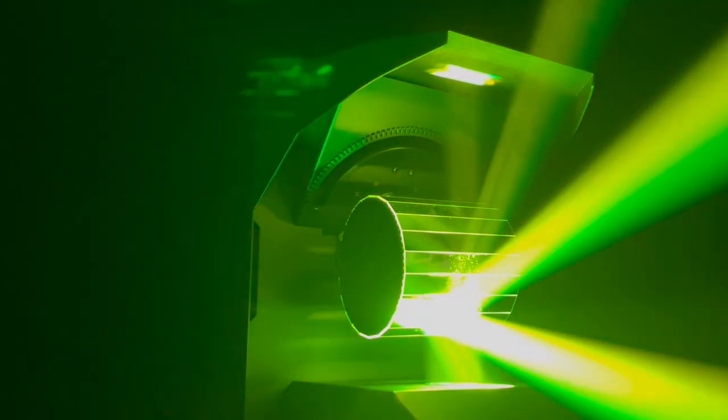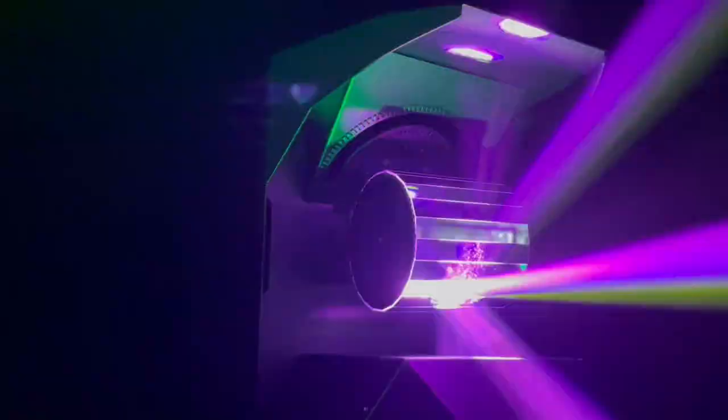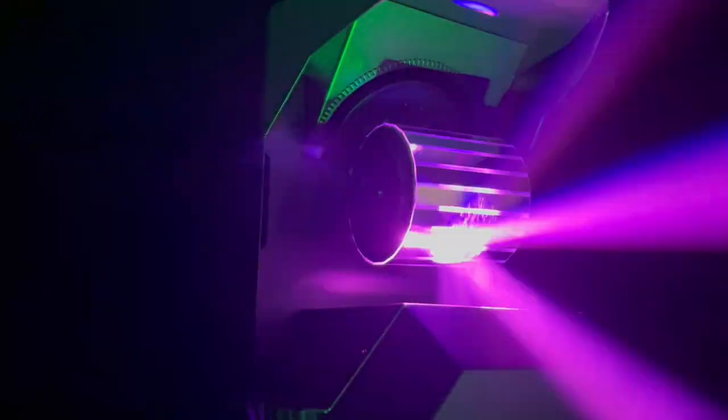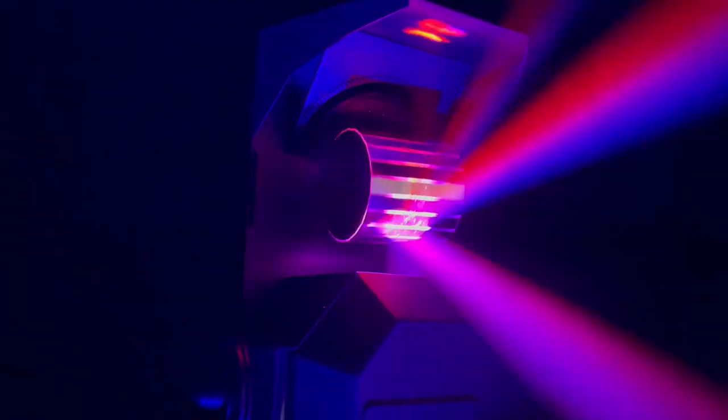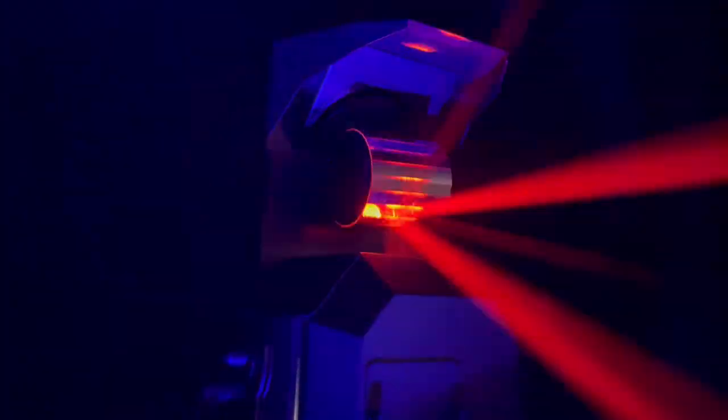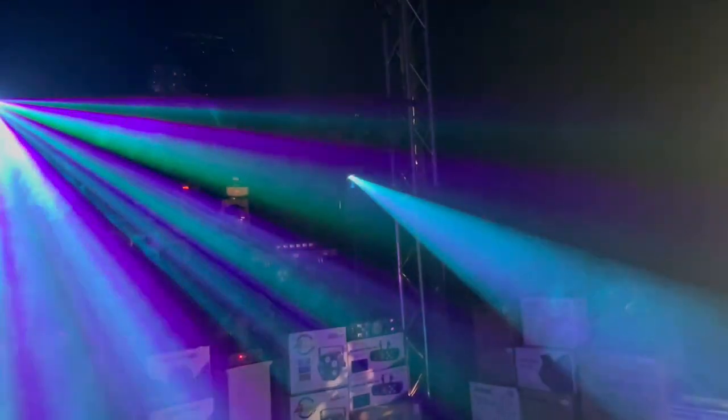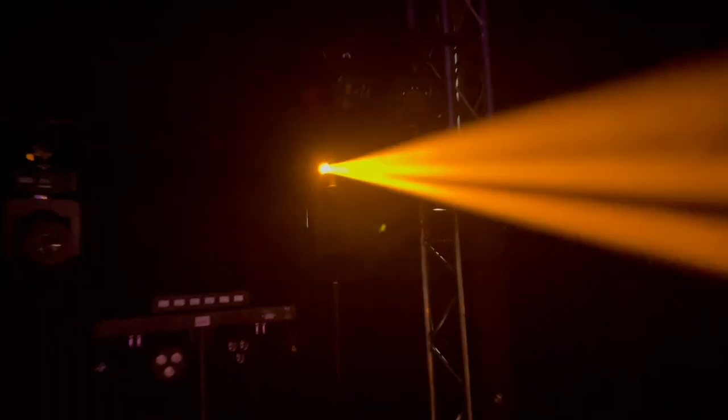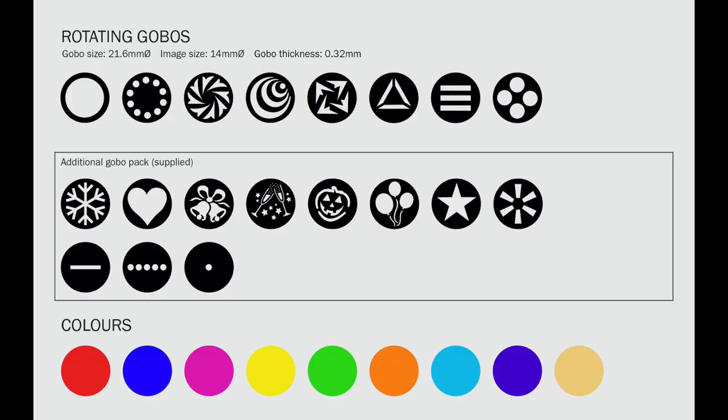But the real magic happens when you combine these two. Both units link seamlessly with the Helix Gobo Flower XP or each other, creating coordinated light shows that will blow your audience's minds. And with the included Gobo Pack, you've got a library of iconic patterns to play with, from classic beams to mind-bending visuals.